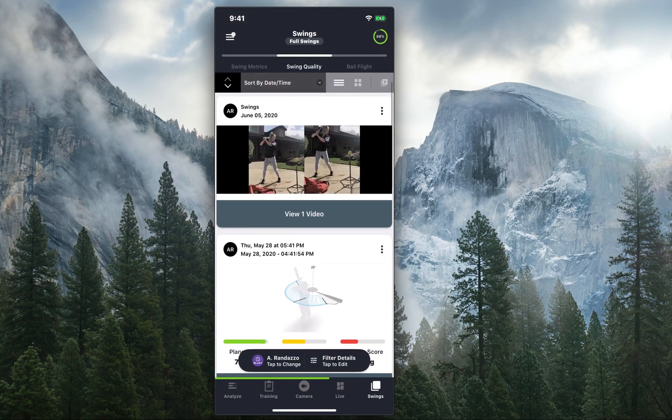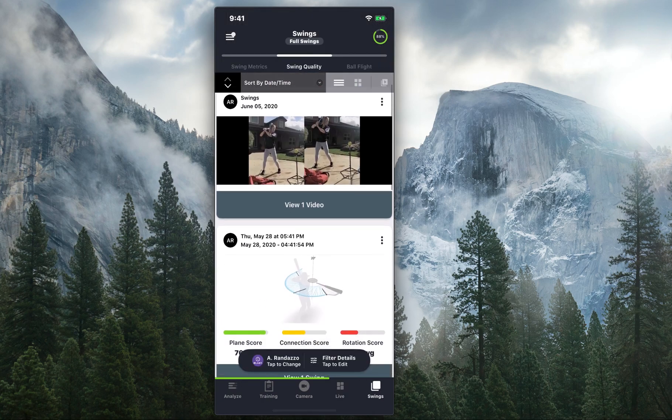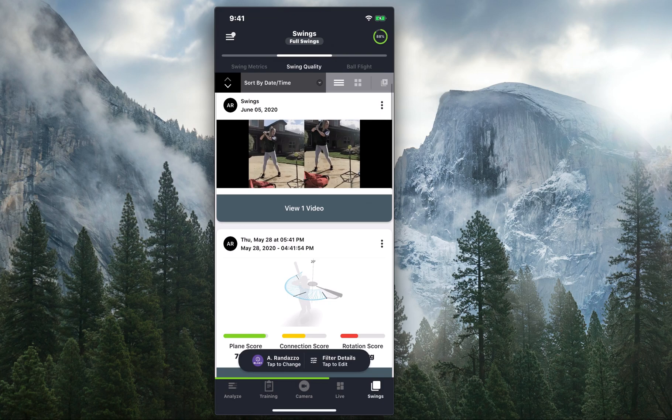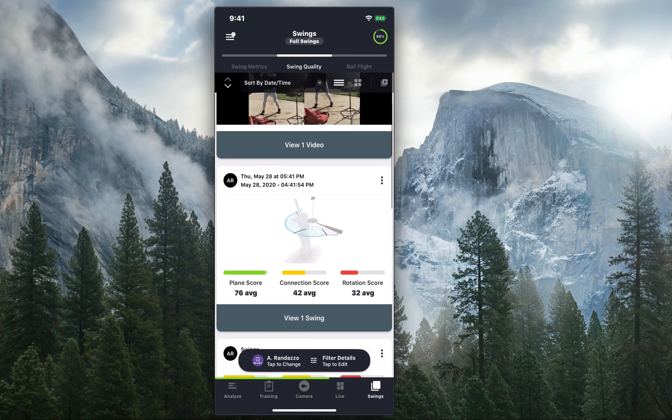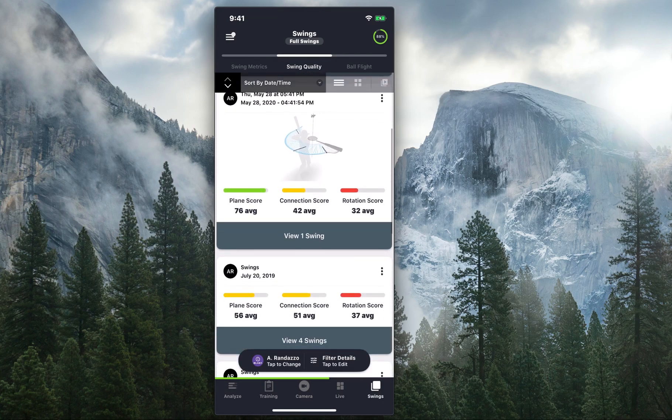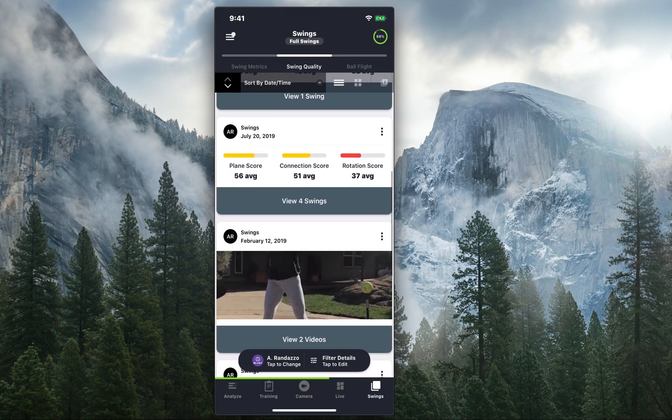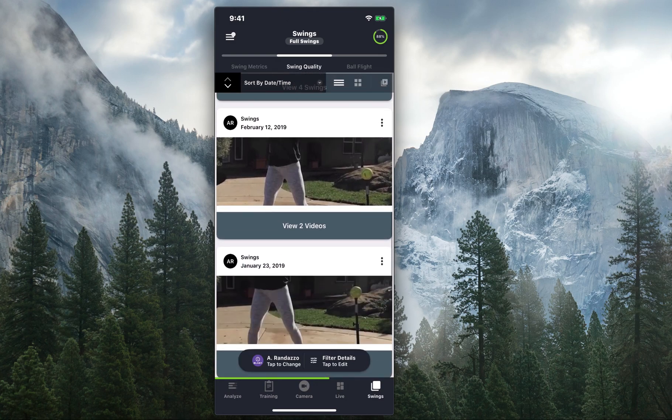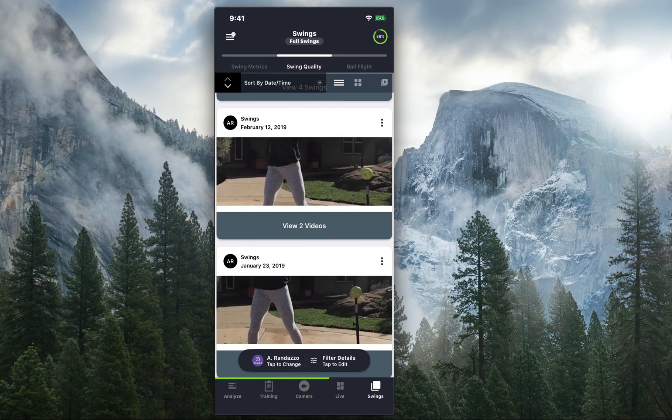As you can see, I have a few things in here. I've already analyzed a video. I also have a 3D swing tracer that I've saved. I have some offline swings and some live captured swings, and these are the swings that I would like to compare.